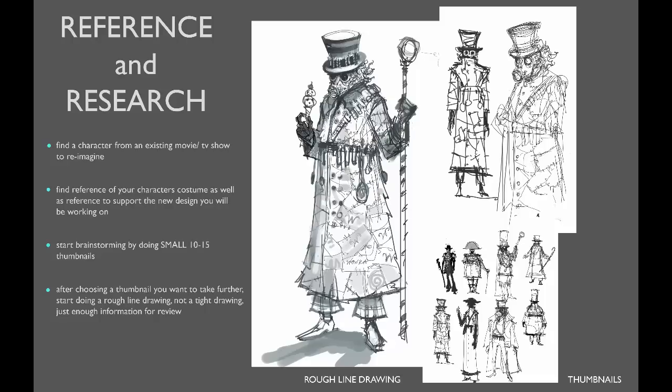And then next, you'll be doing some brainstorming through the small thumbnails. And I'm thinking 10 to 15 would probably be a good amount. But if you want to do more, go for it. There's really no limit, whatever helps you get to that point where you've really found what you want. And make sure you keep them small. I can't stress that enough. I think you really find more stuff when you work smaller.